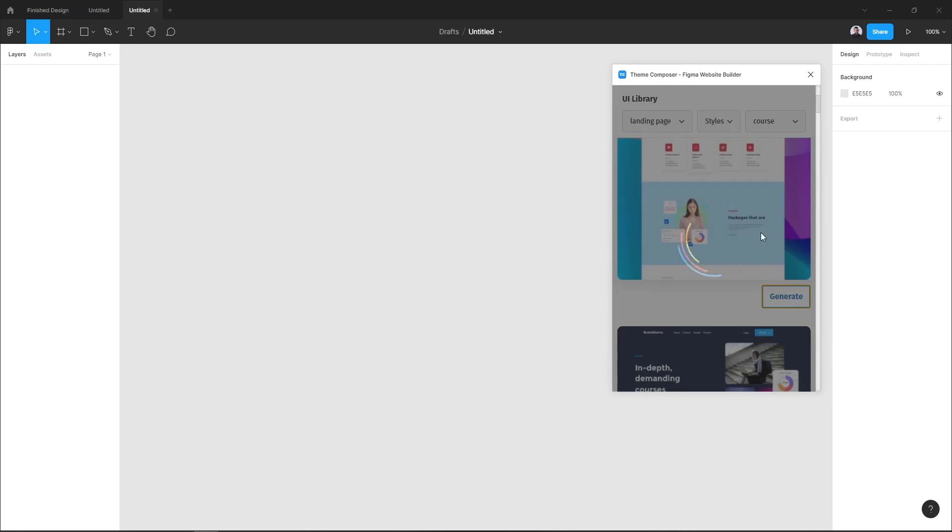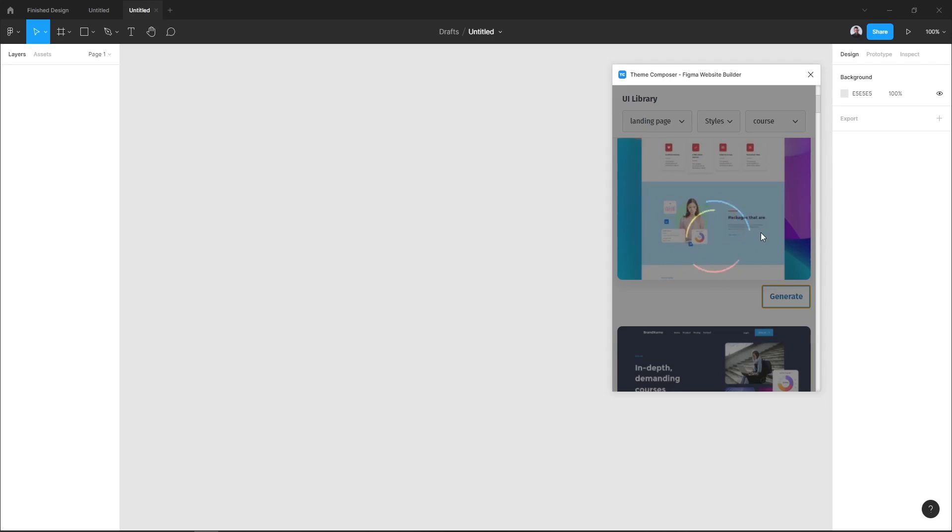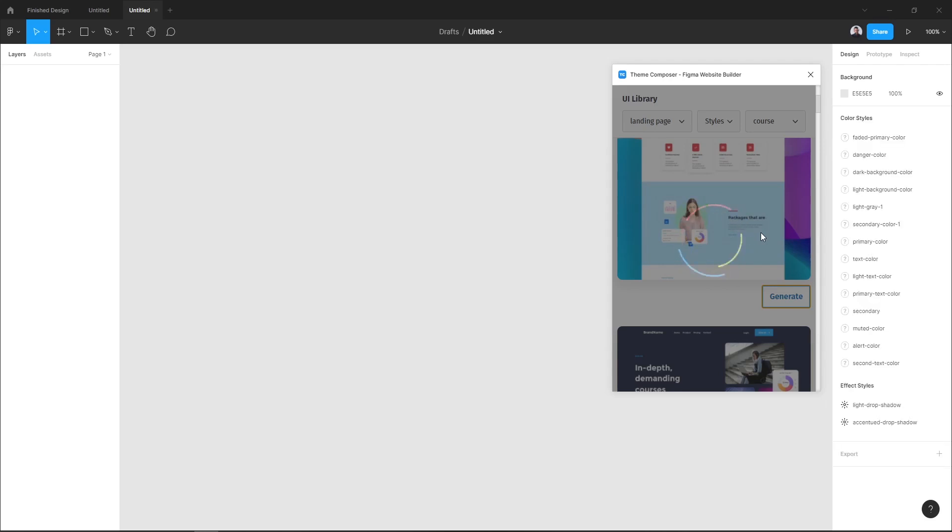We are going to generate this landing page design. To do that you can hit the generate button and of course it will take sometimes for the plugin to generate all the layers and color and font style and the images of our landing page.